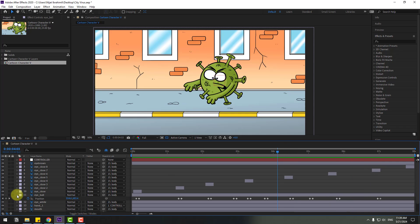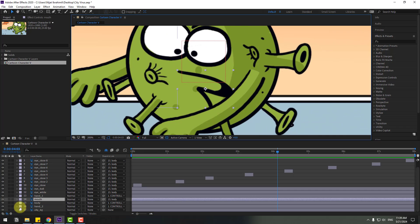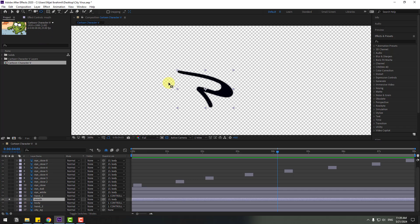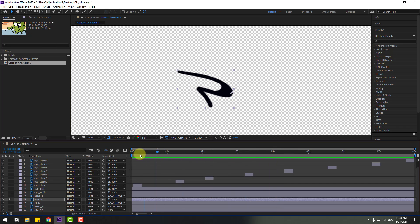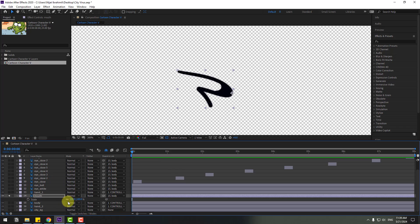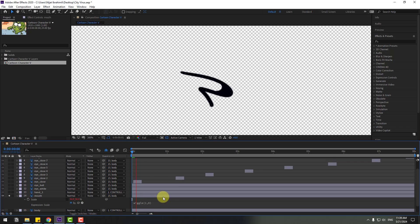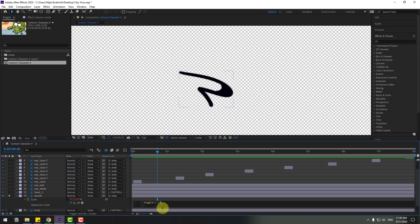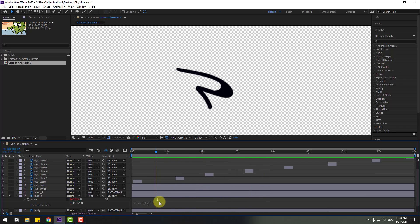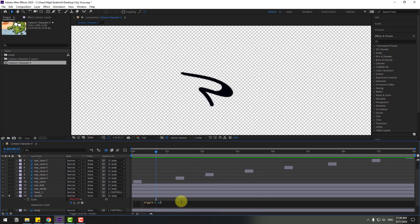Select the mouth layer, go to solo, select the anchor point and move it. Click the Selection tool, go to the first second, press S for scale, and click this icon. Hold Alt and click the time icon to open the expression — write '16'. Let's change 6 to 12 for more animation speed. Then change this to 20.